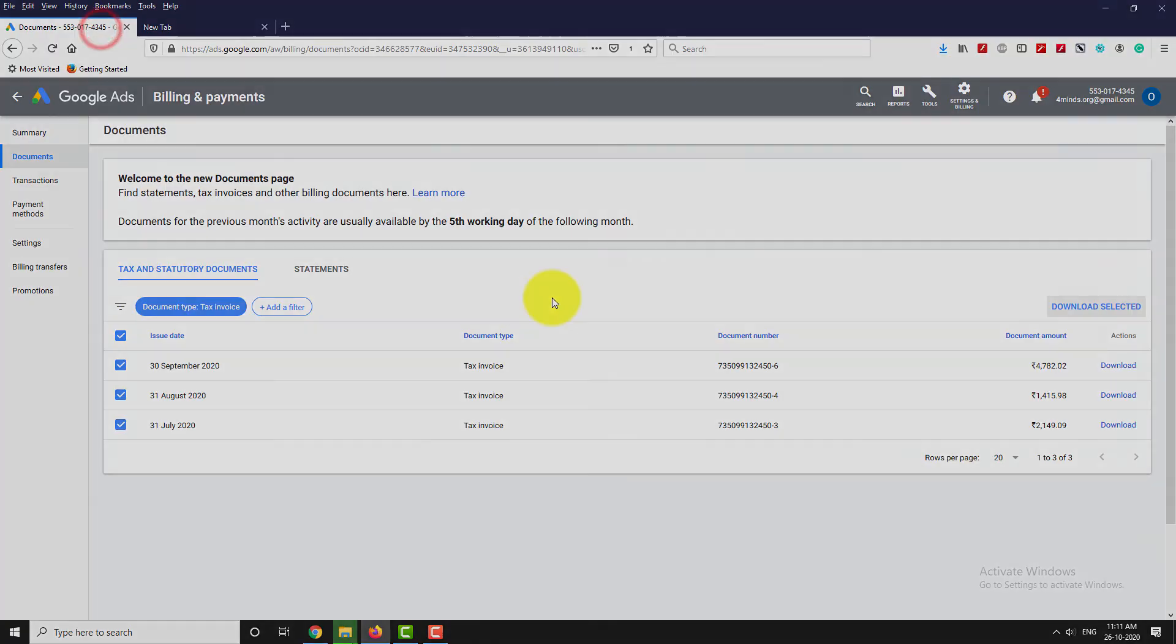This is how you can download tax invoice from Google Ads Account. Thank you for watching.